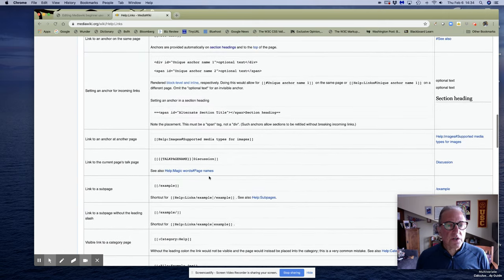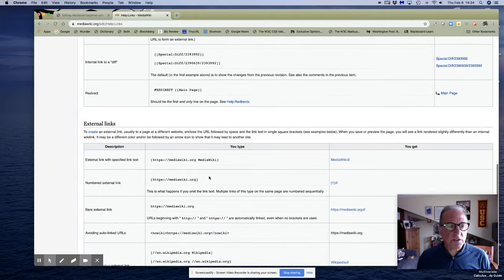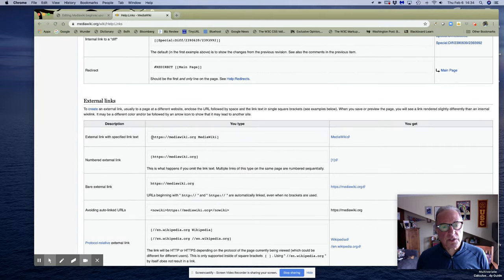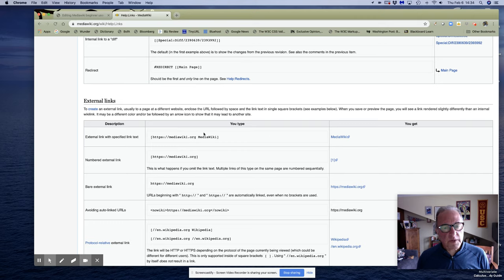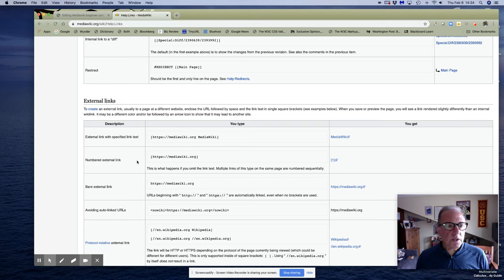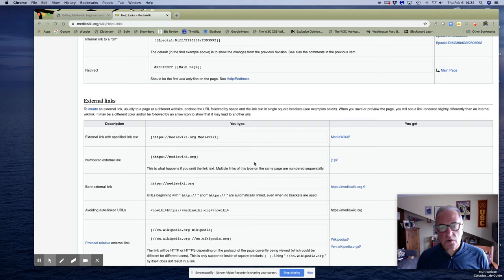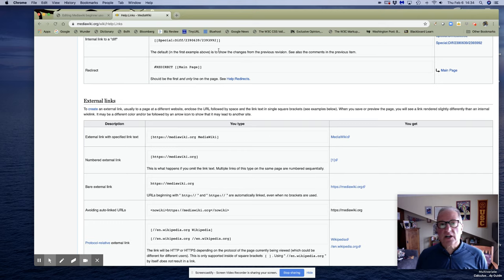So we've done internal links, and to create an external link, internal links remember are double left brackets, double right brackets. External links: single left bracket, single right bracket at the end. And if you want, let's look at this one first, you can just put the external link in those brackets with no explanation and what you will get is a number and an arrow. So let's do that first.